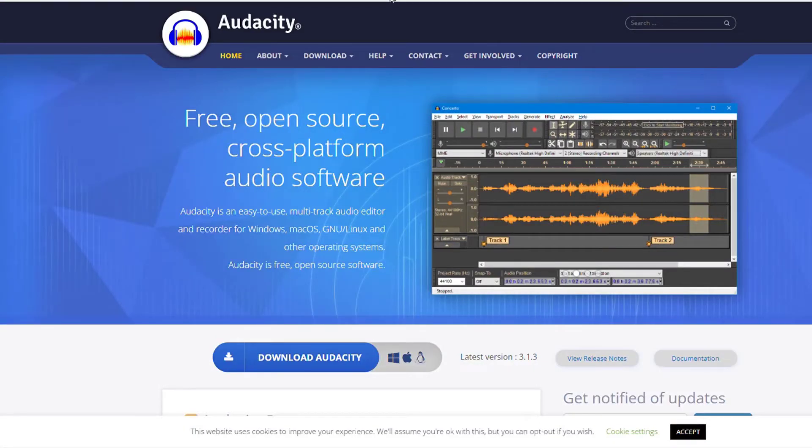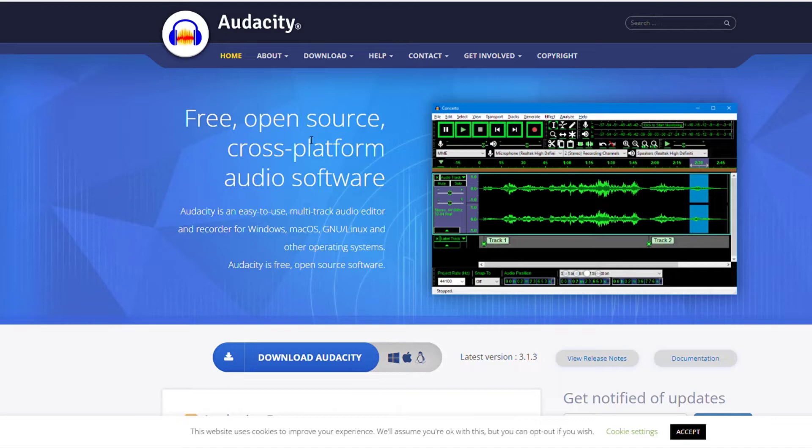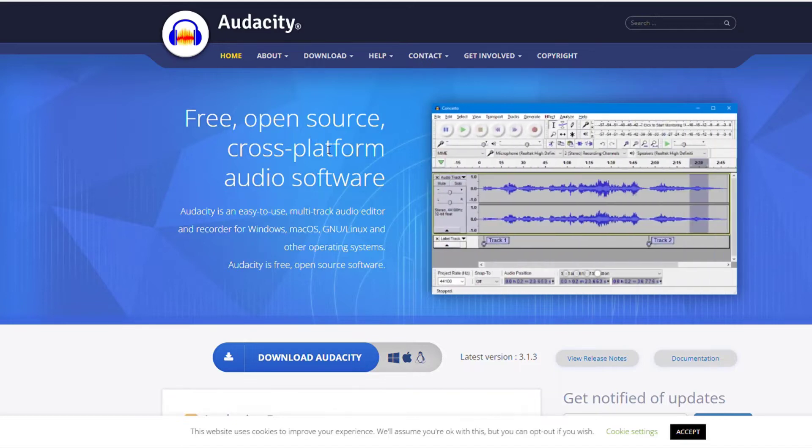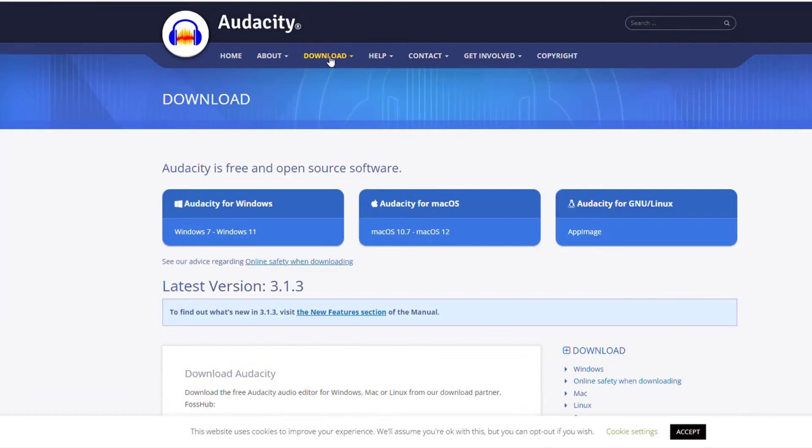So here we are back at the computer, and the first thing you need is to download Audacity. It's a free open source program, it's been around for two decades, there's tons of features for it. You simply go to download, and you can download it for Windows, Microsoft, Linux.